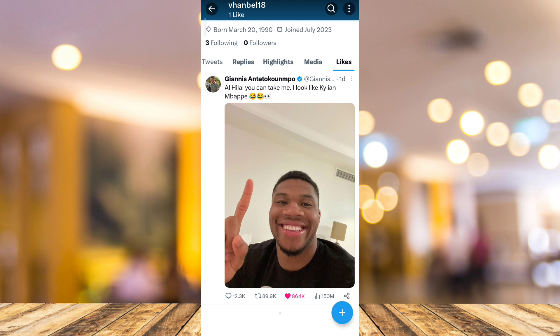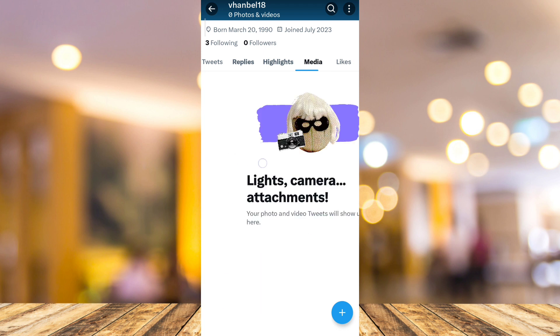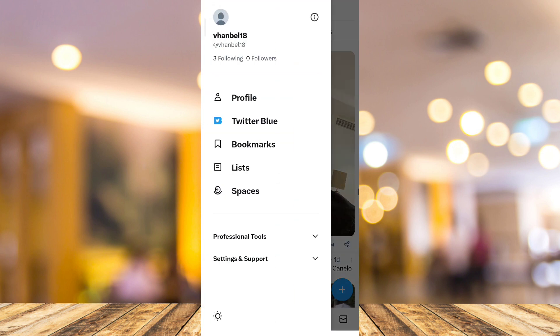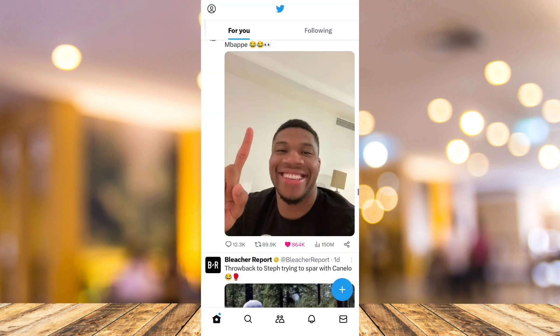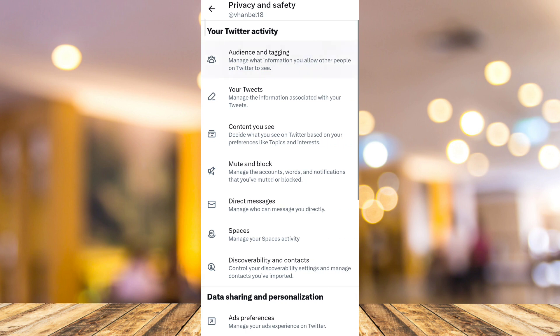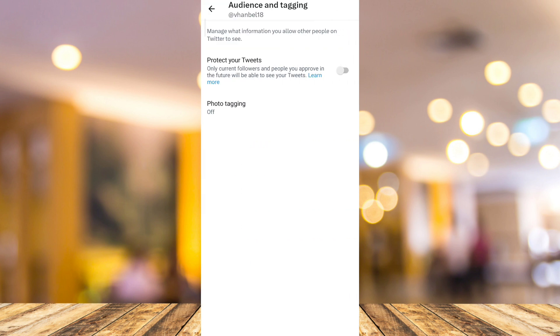So to do that, let's go back to the main page. And then tap again on the profile icon at the top left corner of your screen. Then go to settings and support, then tap on settings and privacy. Now here, tap on privacy and safety, and then tap on audience and tagging. And here, just turn on protect your tweets.